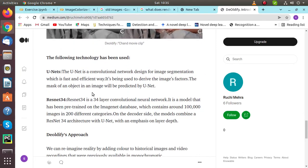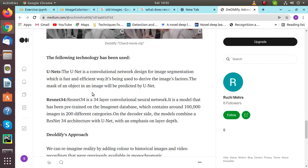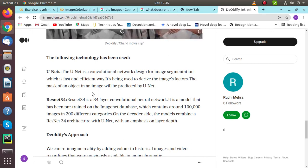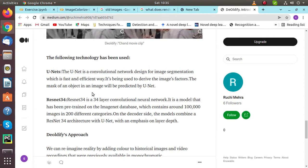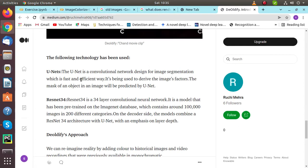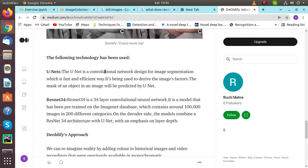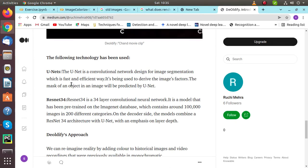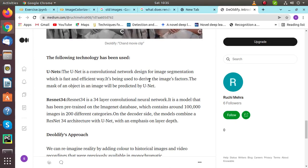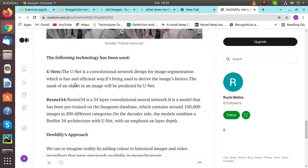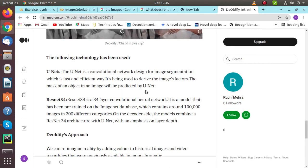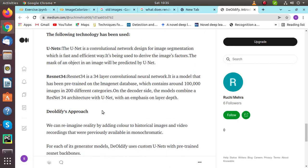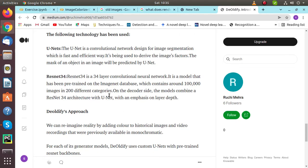What technology has been used behind DeOldify? It's UNET and RESNA 34. UNET is a convolutional neural network designed for image segmentation, which is a fast and efficient way. The mask of an object in an image will be predicted by UNET. RESNA 34 is a 34-layer convolutional neural network that has been pre-trained on the ImageNet database with around one lakh images in 200 different categories. On the decoder side, the model combines a RESNA 34 architecture with UNET.